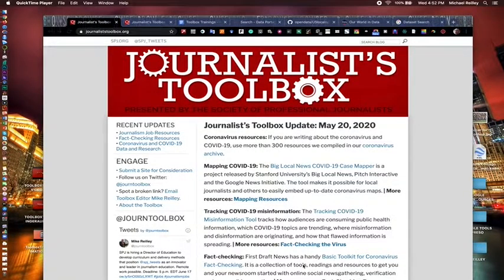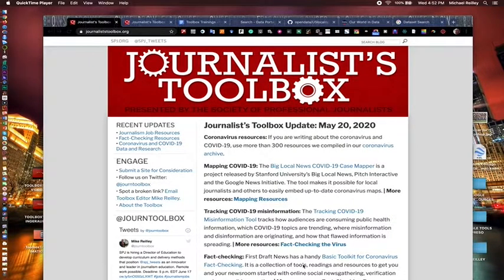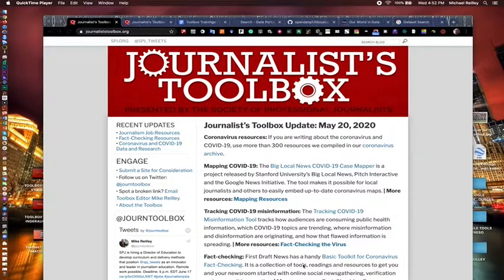Hi, everyone. Welcome to another Journalist Toolbox training session. I'm Mike Reilly, the founder and editor of the Journalist Toolbox. Today, we're going to talk about finding data through data portals and through data search tools.